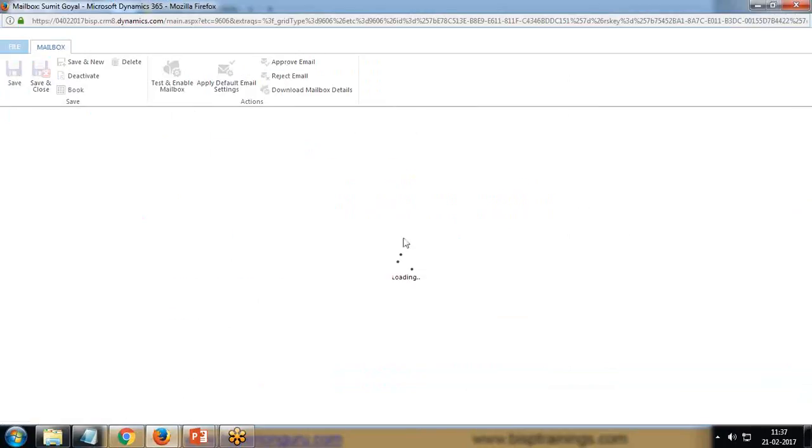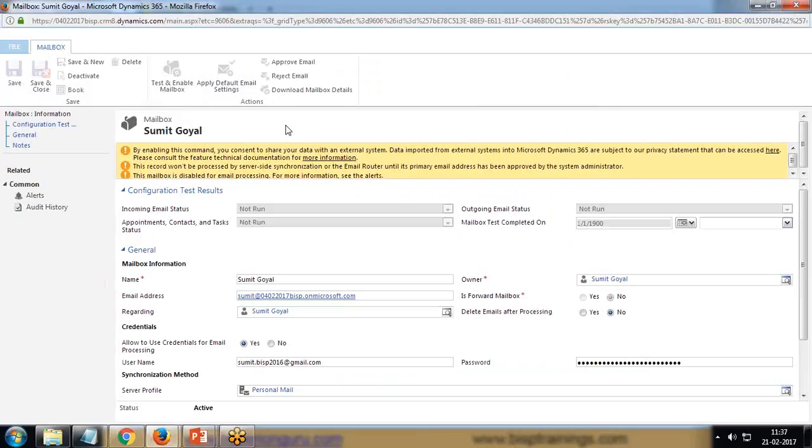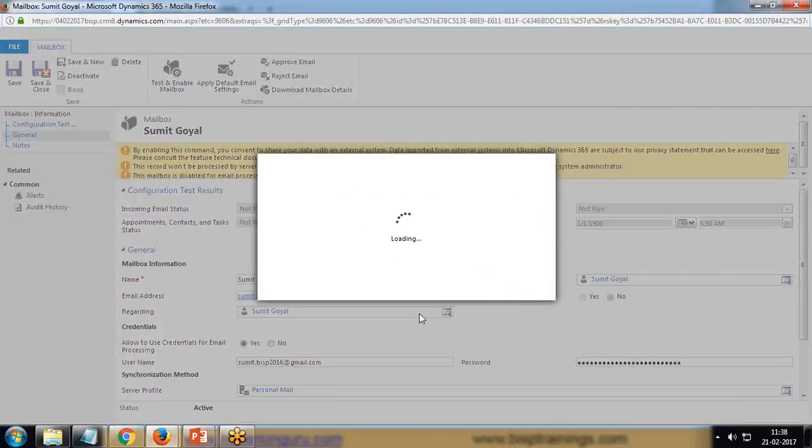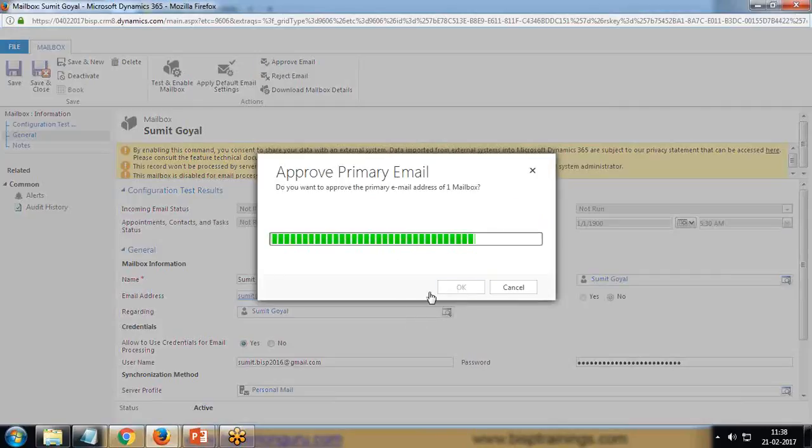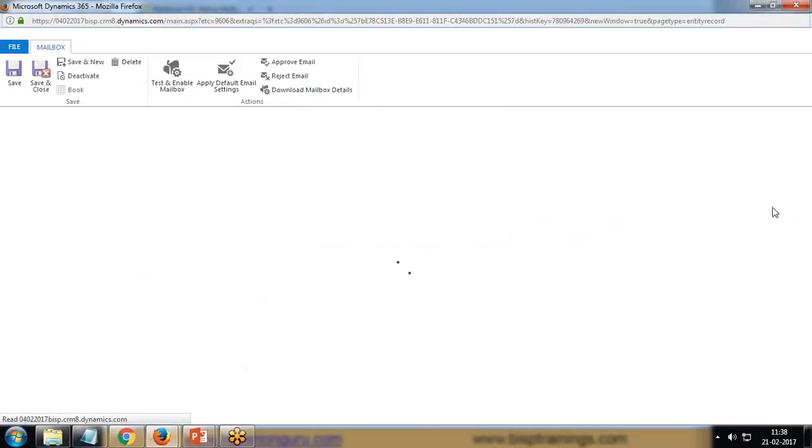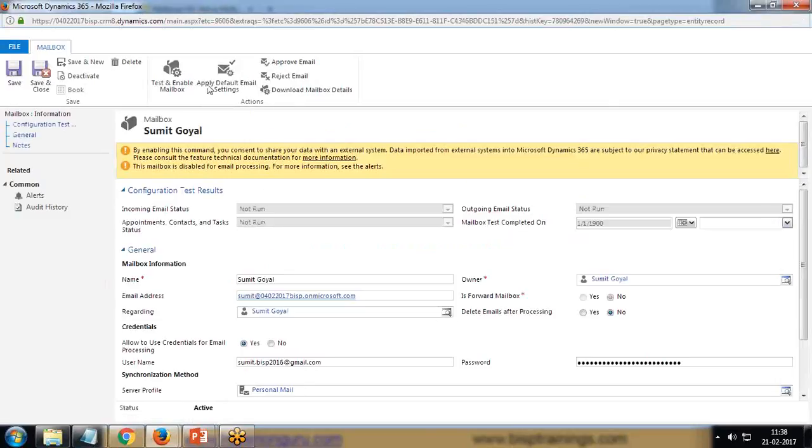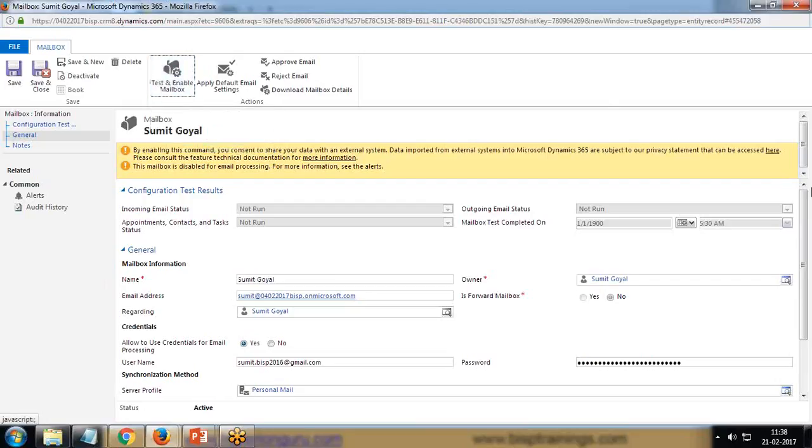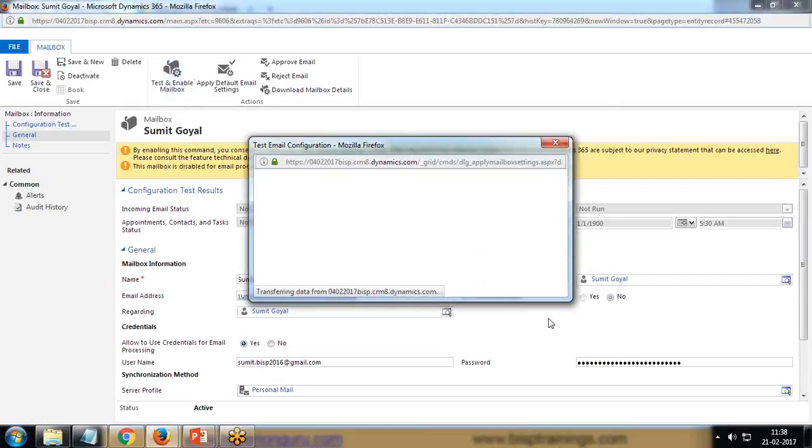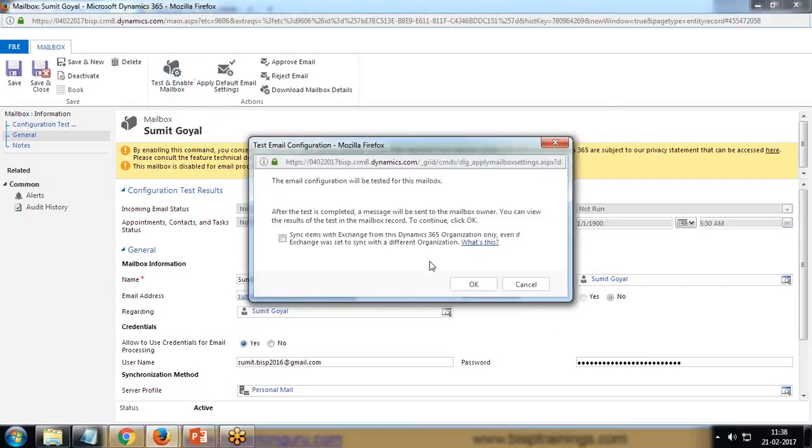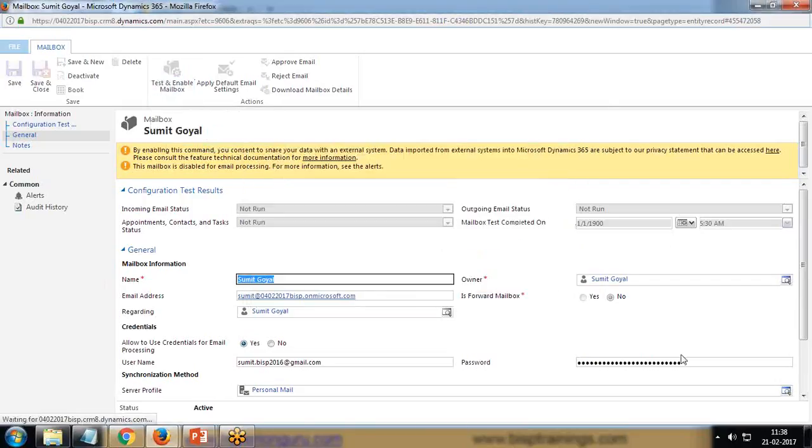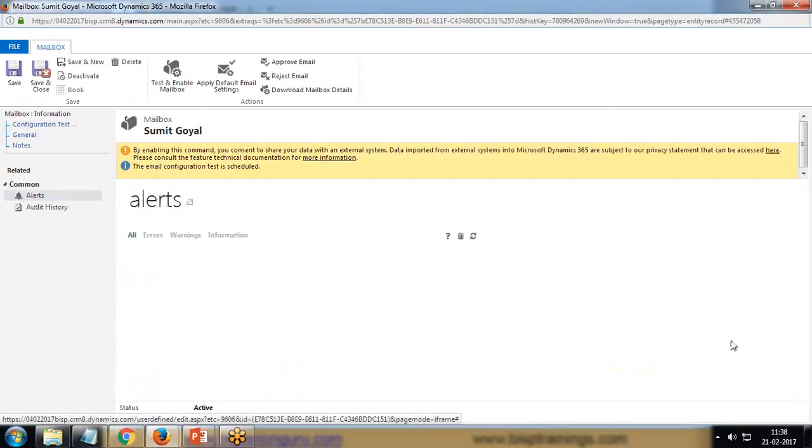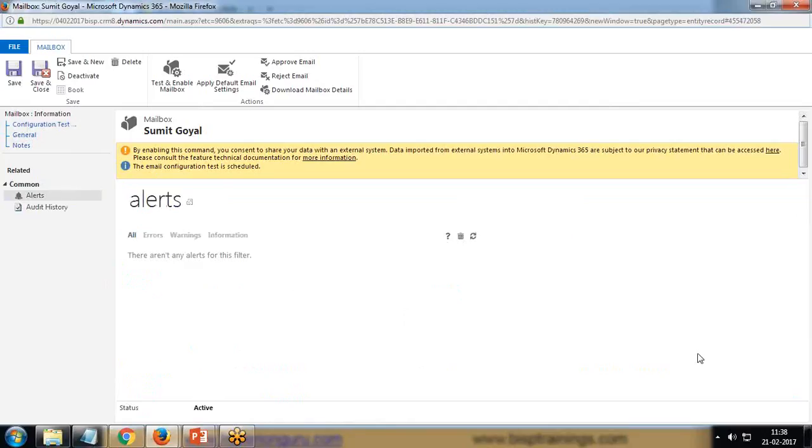Let it save, then click on Approve Email - OK. And Test and Enable Mailbox - click on OK. So it will start the process. I'm getting a message - the email configuration test issue. You can click on Alerts to see whether the configuration is success or not. For any error message, it will display here.